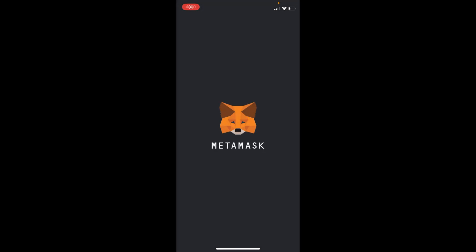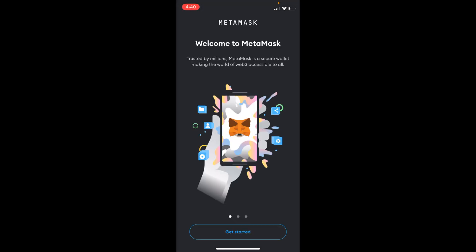We have successfully downloaded and installed an app on iOS 16. Hope it has helped you — before you go, please like, subscribe, and share. Thank you.